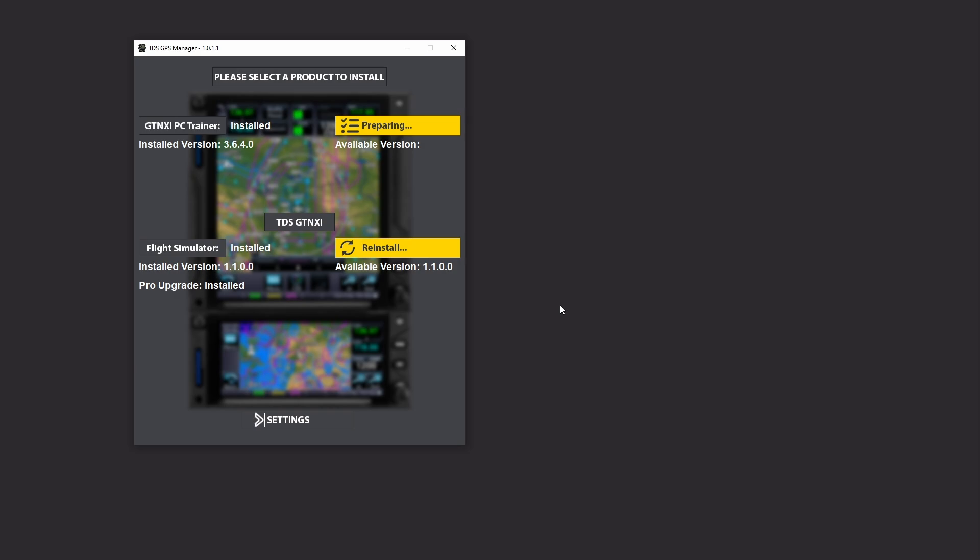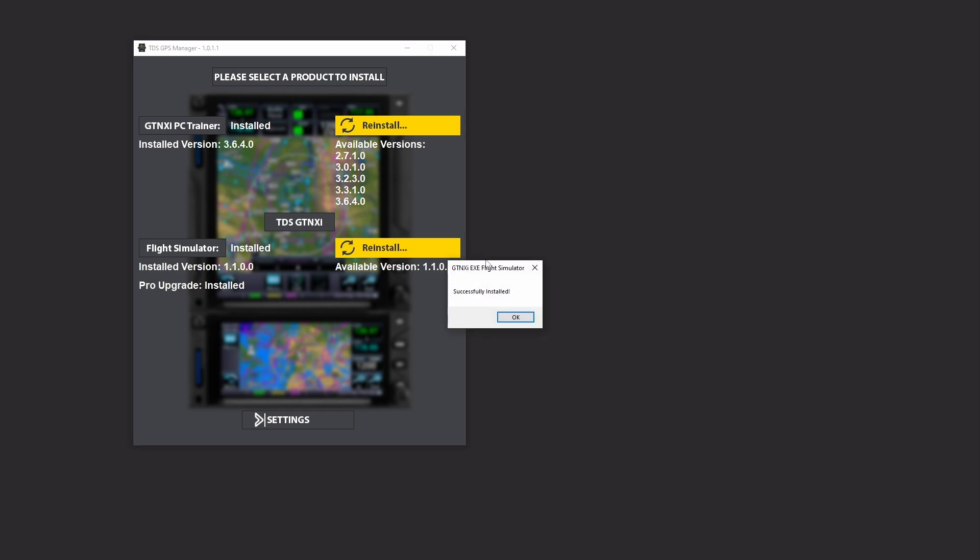Then what you want to do is in my case I'm going to have to reinstall. You'll be of course showing that you have your pro upgrade available and you need to install it. I'm going to hit the reinstall button. So everything was successfully installed, I'm going to click OK.